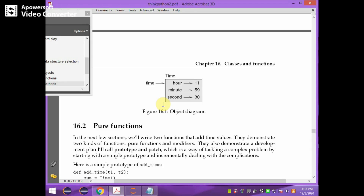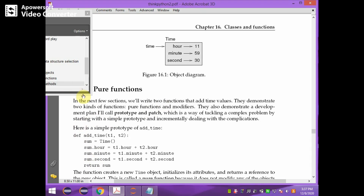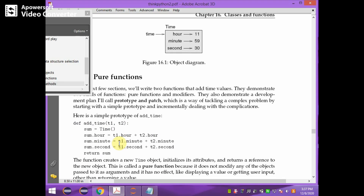Now we start with classes and functions. There are two types of functions: one is pure functions and another is methods. For example, in the case of a pure function, `add_time` is a function which receives two time objects and adds the hours, minutes, and seconds of those two time objects and stores it in the resultant object. This is called a pure function because it does not modify any of the objects passed to it as arguments — it just gets the values, computes them, and returns the result.